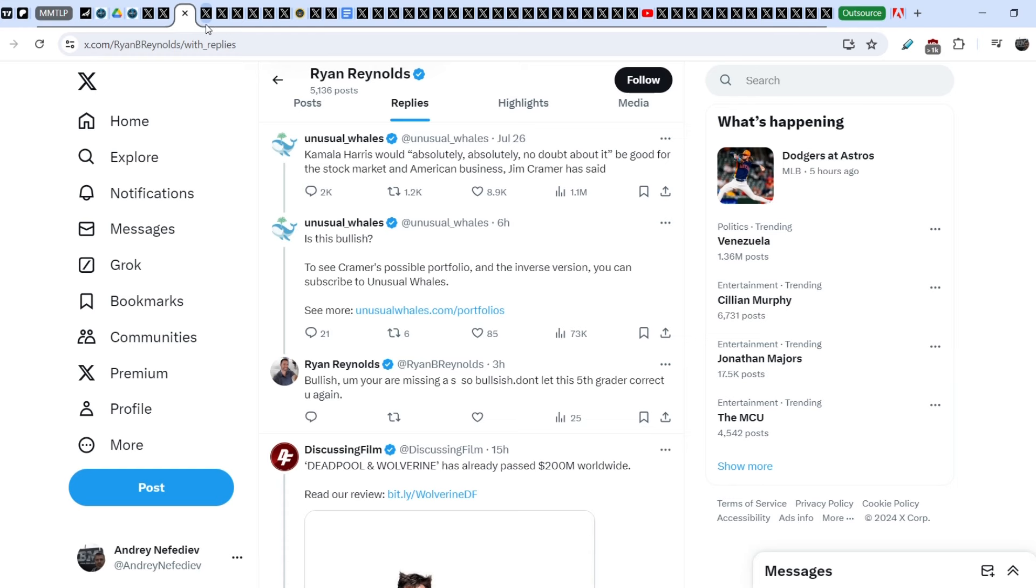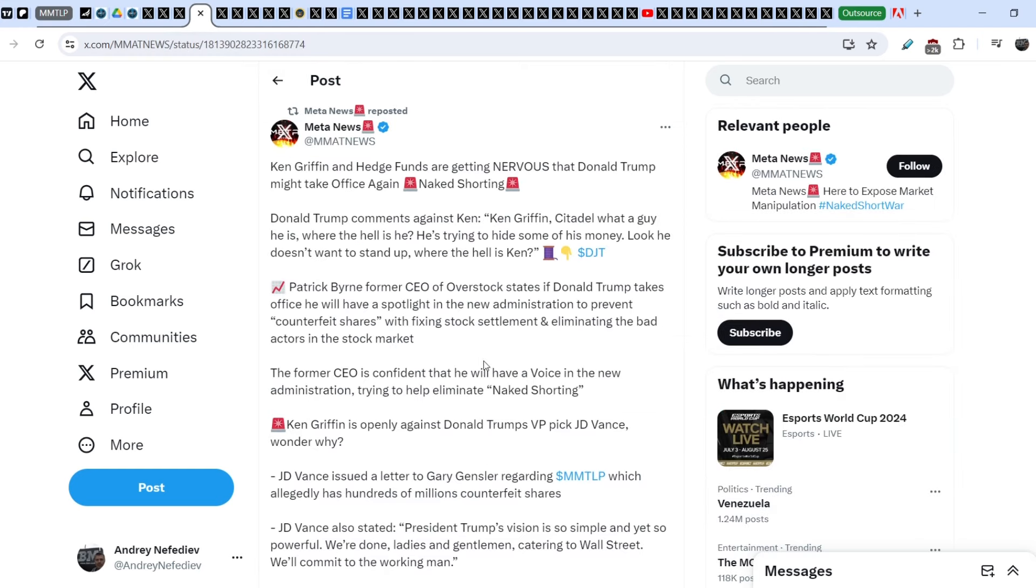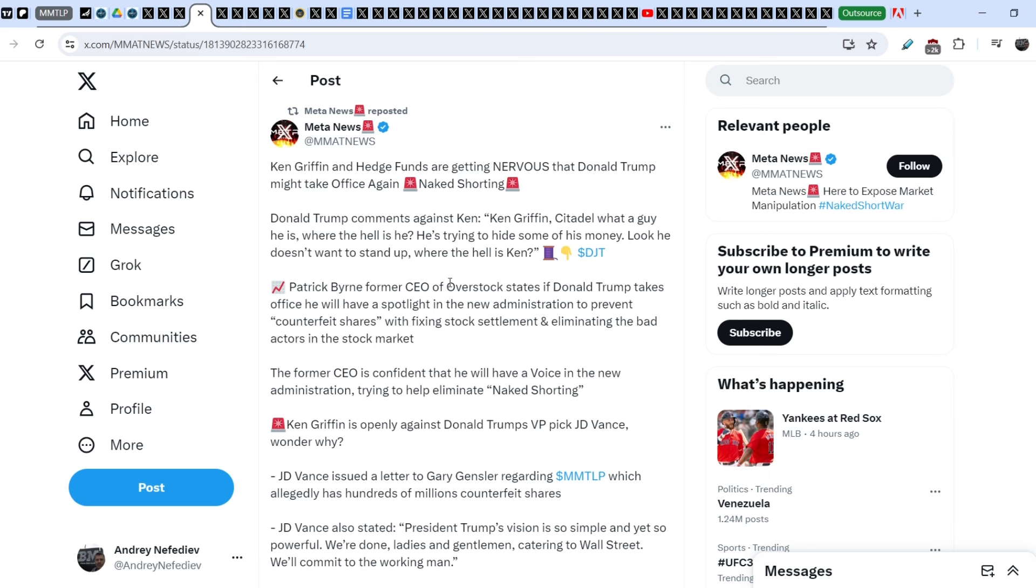On top of that, guys, take a look right here. We have a strong feeling that a lot of wrongdoers are extremely scared right now because of Donald Trump's recent actions. And one of this person is definitely Ken Griffin. And let me quote you the tweet that was published by Meta News. And Meta News wrote, Ken Griffin and hedge funds are getting nervous that Donald Trump might take office again. Naked shorting alert.